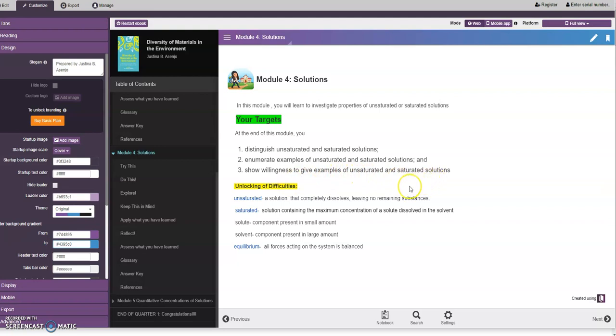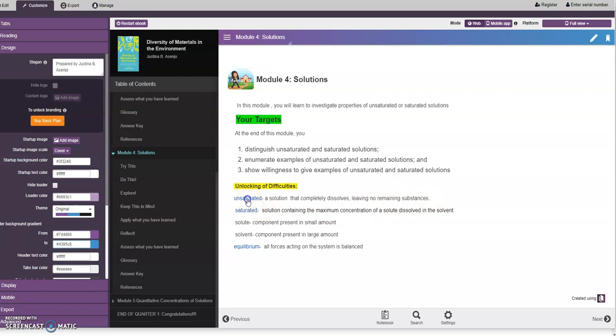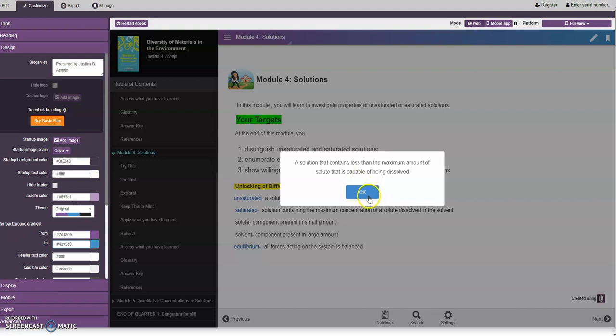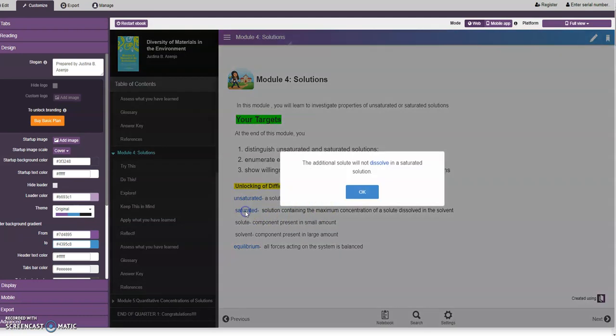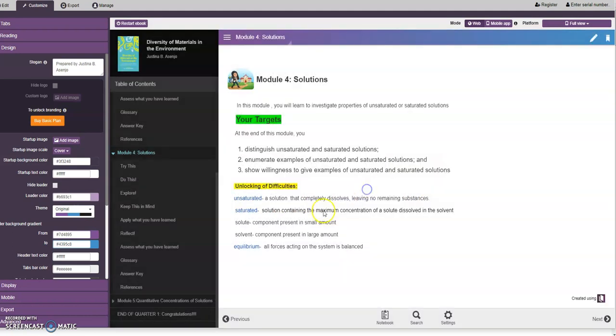We have the unlocking of difficulties. Unsaturated: a solution that completely dissolves leaving no remaining substances. I highlighted this so you can click on that and you have another description of unsaturated, which is a solution that contains less than the maximum amount of solute that is capable of being dissolved. Then for the saturated solution, the additional solute will not dissolve in a saturated solution. We have the solute and solvent: component present in small amount is the solute and the large amount is the solvent.